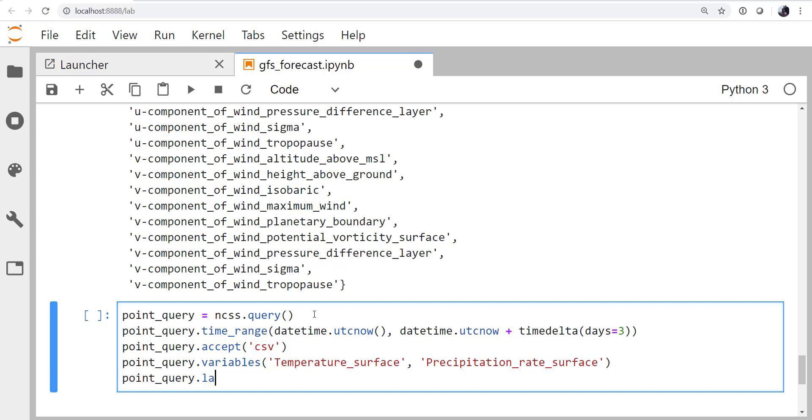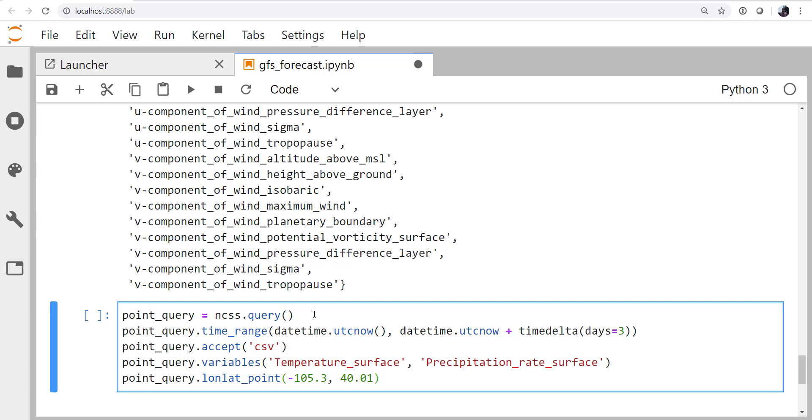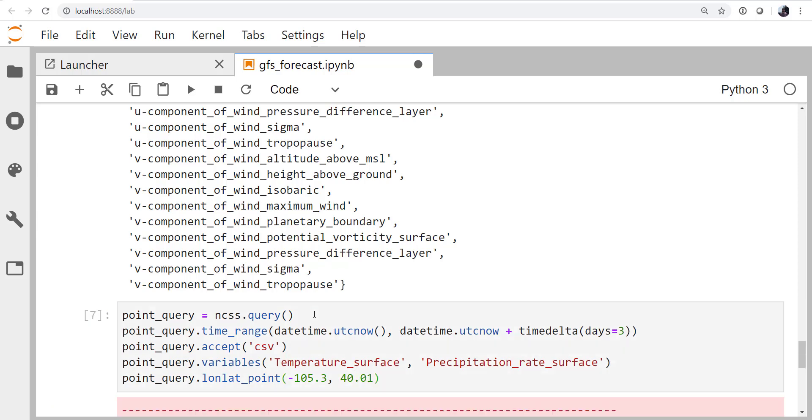And then finally, we want to specify the lat, or the lon lat, point. And the longitude and latitude for boulder are minus 105.3 and 40.01 north.